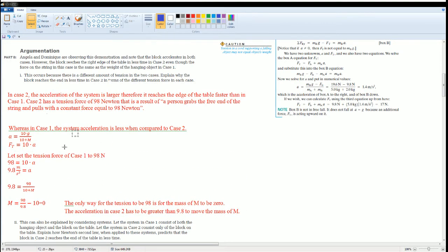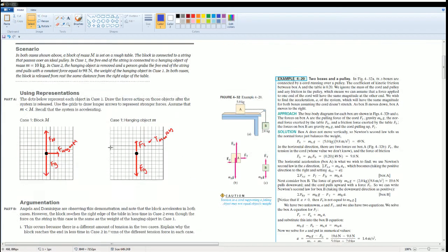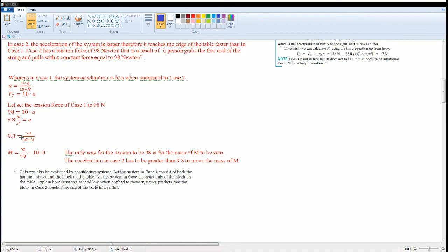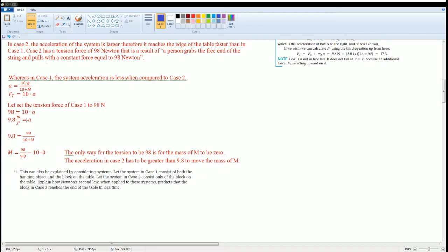What I did is that I plugged in the 98 newtons in case 1 exactly like this to see how it would work, and I worked out the math. I saw that the acceleration for the system had to be 9.8. So I plugged it in here for the 9.8 for the system to calculate to solve for the big mass.